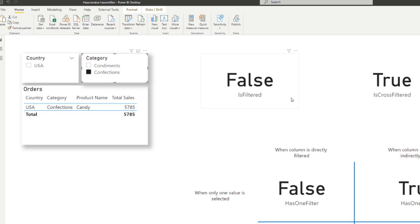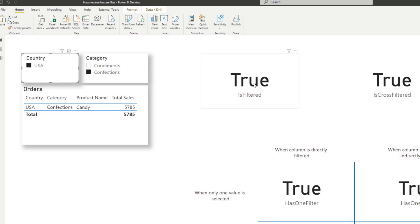So if the category is filtering the country, ISFILTERED doesn't get evaluated. It only works when you select a value in the country column directly. So if we select USA, you'll see that it gets evaluated as true because we are filtering the country directly, and not being indirectly filtered by other columns.